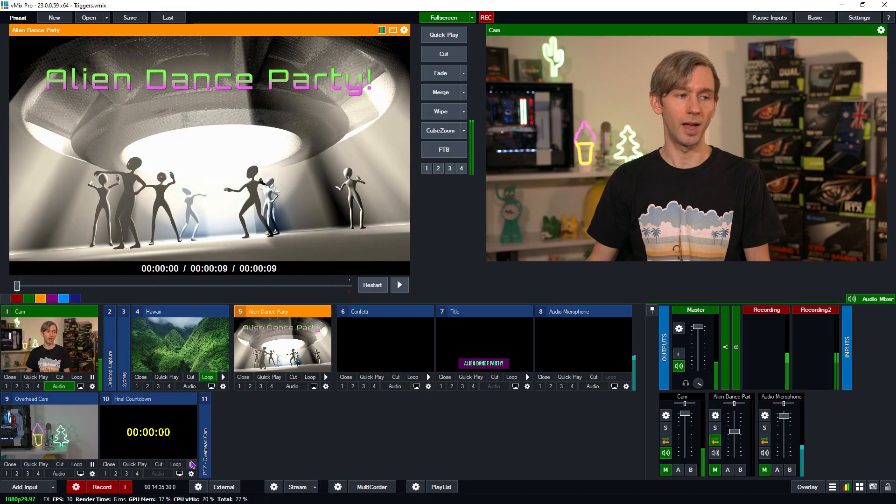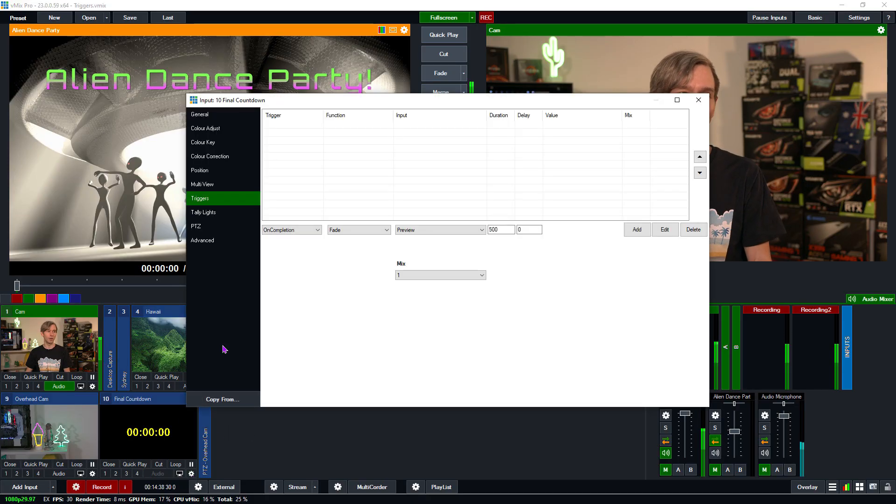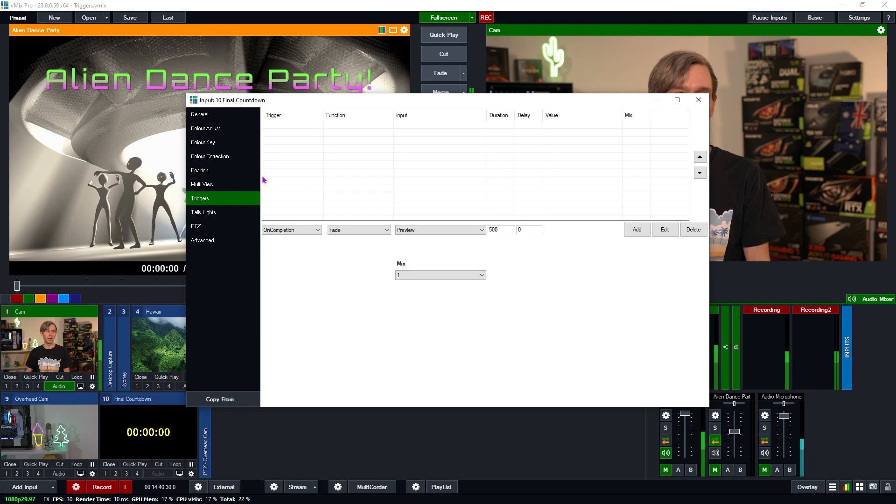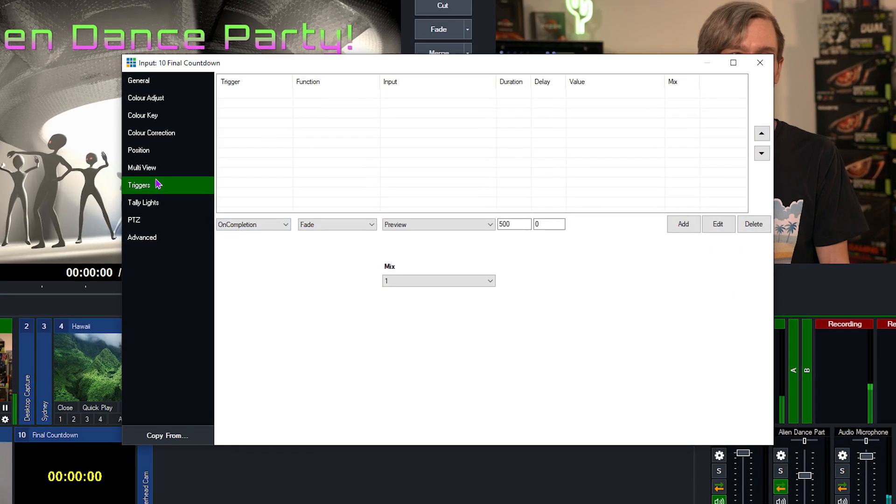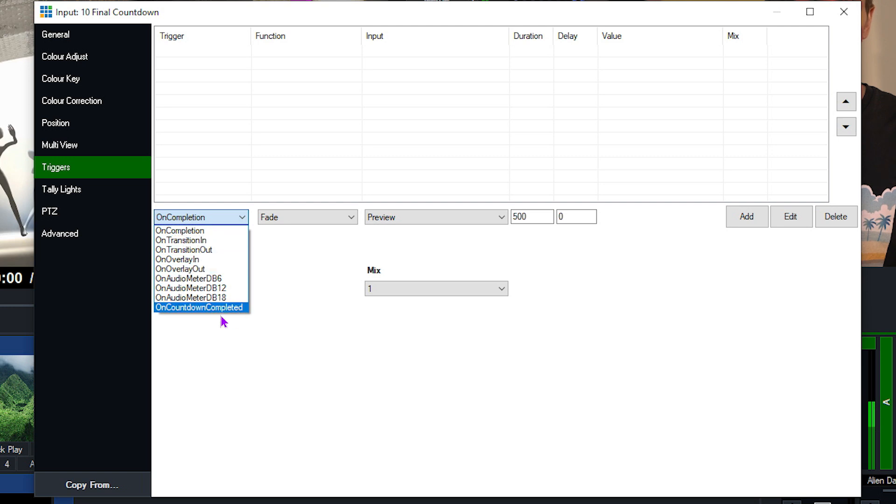You can also create countdown timer based triggers for things like stream countdowns. So for the start of your show, you might have a 30 second countdown. When it gets to zero, then you want it to play your intro video, start your recording, turn on your mics, all that kind of thing. So I'm going to show you a quick example of that now. I have a final countdown, as you can see down here. If I go into the settings here and then I can go to triggers, and then from the drop-down menu here, what I want to select is the on countdown completed.